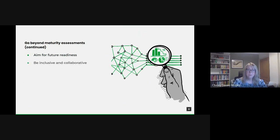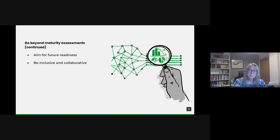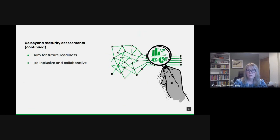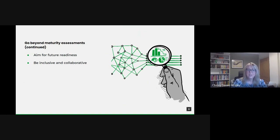Another area of focus should be inclusivity and collaboration. Data maturity can sometimes be department-centric, but the future of public sector data lies in collaboration, sharing insights, methodologies and best practices across departments. By looking beyond maturity, we foster an environment where data becomes a collaborative tool, breaking down silos and enhancing inter-departmental synergy.